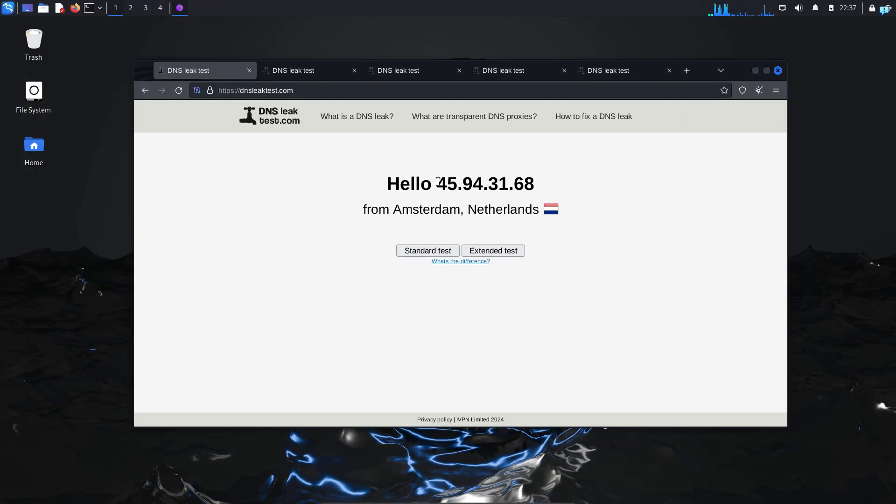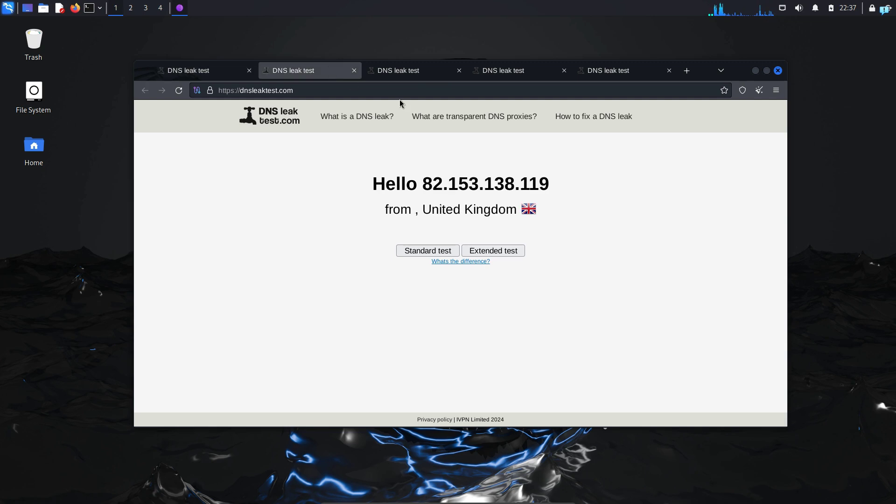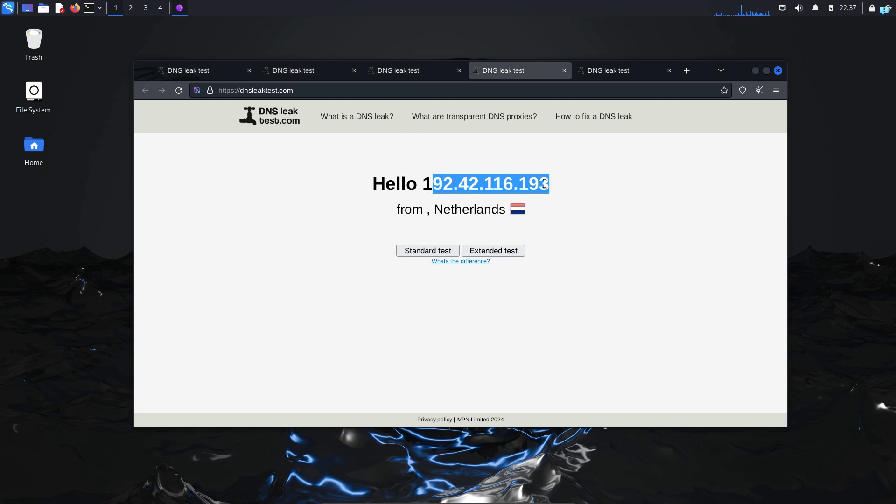I can now confirm the IP address for each of the tabs are different. So this is how to run multiple IPs in the same browser.